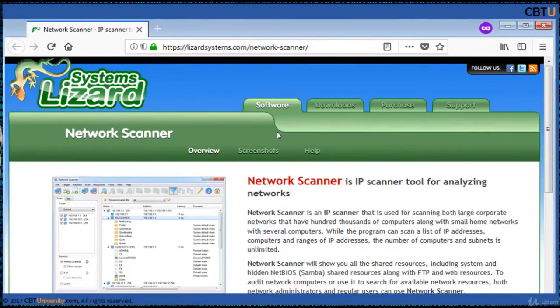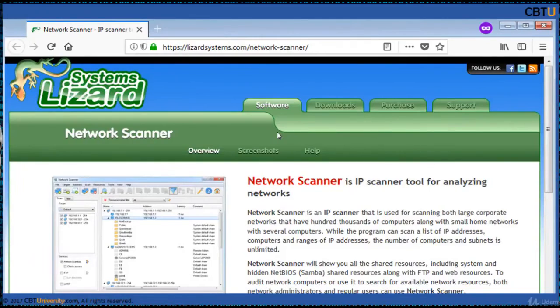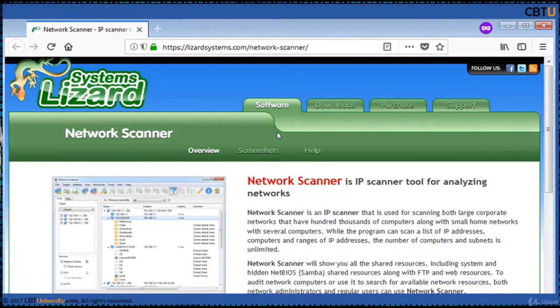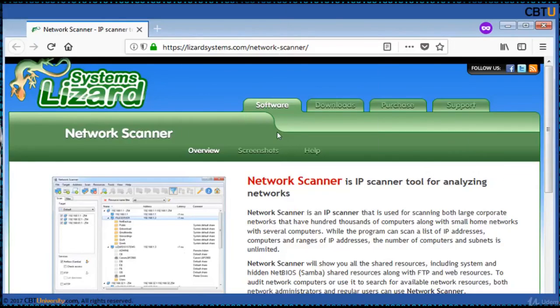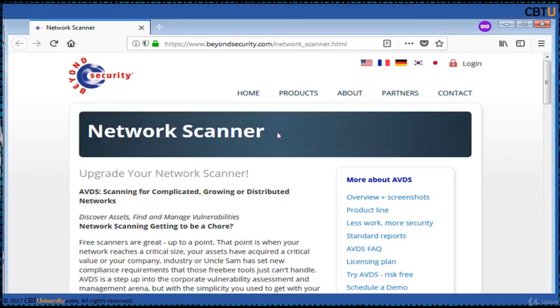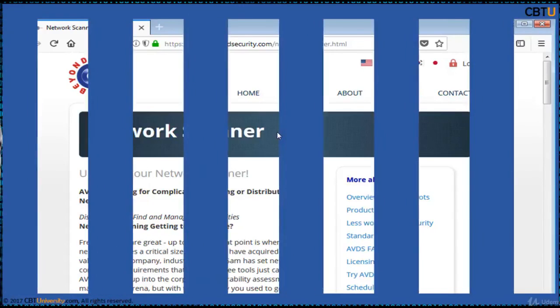Network Scanner from Lizard Systems is used for scanning large networks that have hundreds of thousands of computers along with small networks. Network Scanner not only finds the network computers and shared resources but also checks its access rights. The scan results can be exported to XML, HTML or text file. Network Scanner from Beyond Security, this is a powerful scanner.